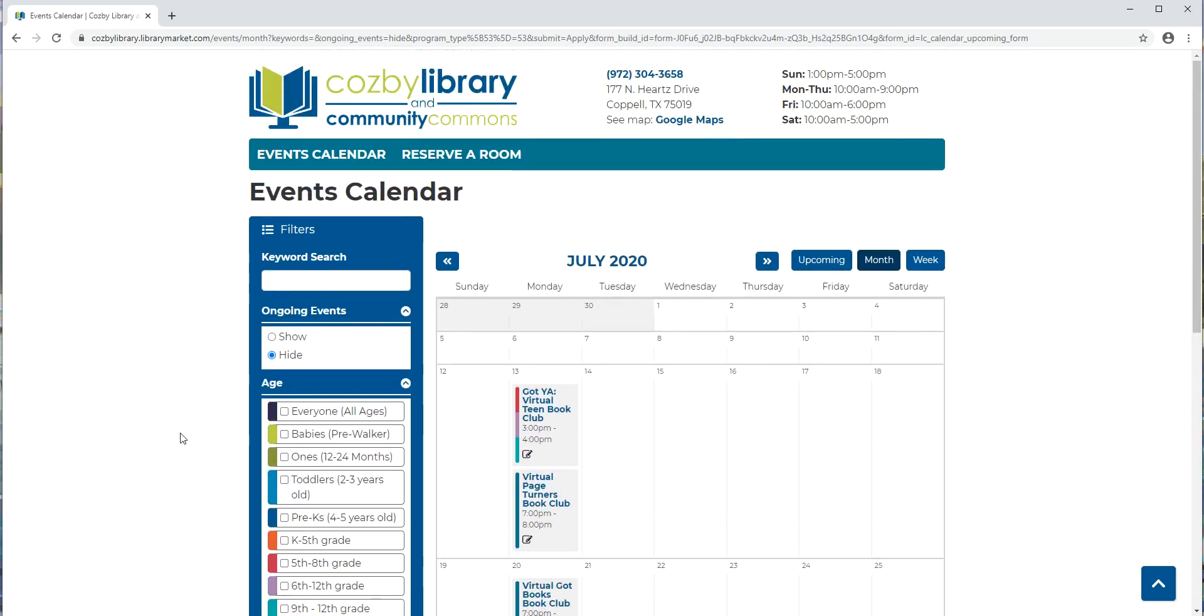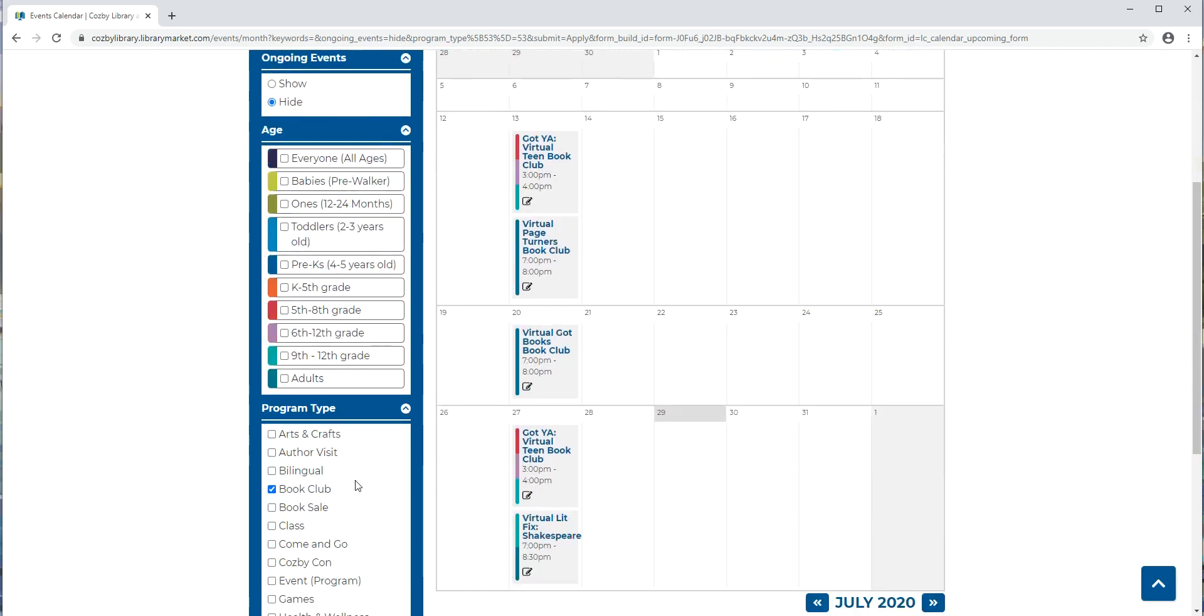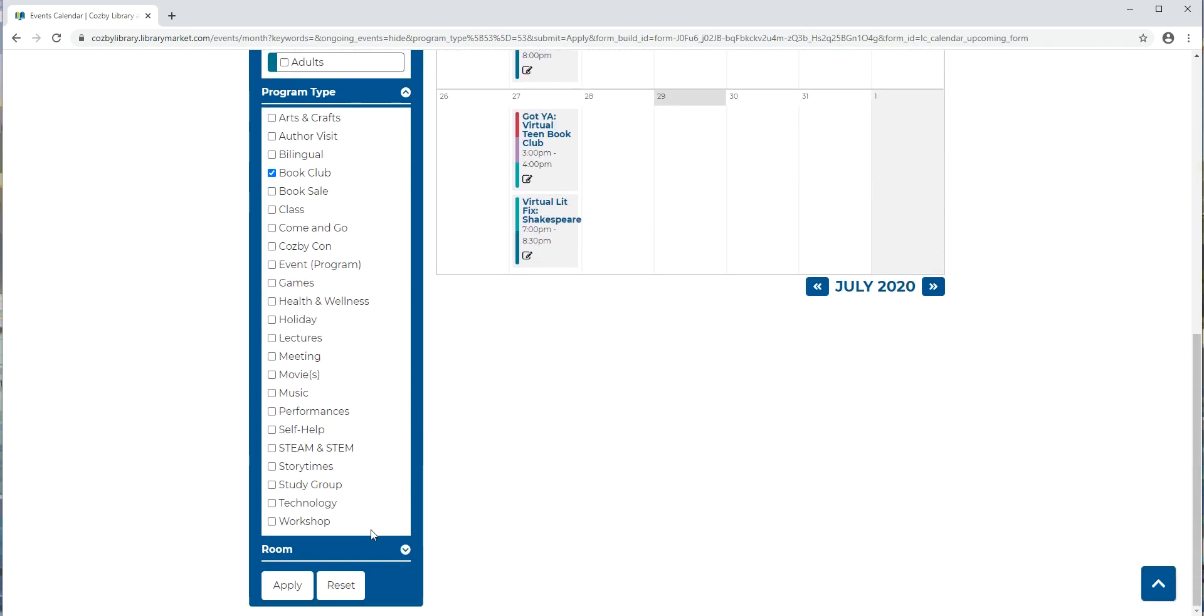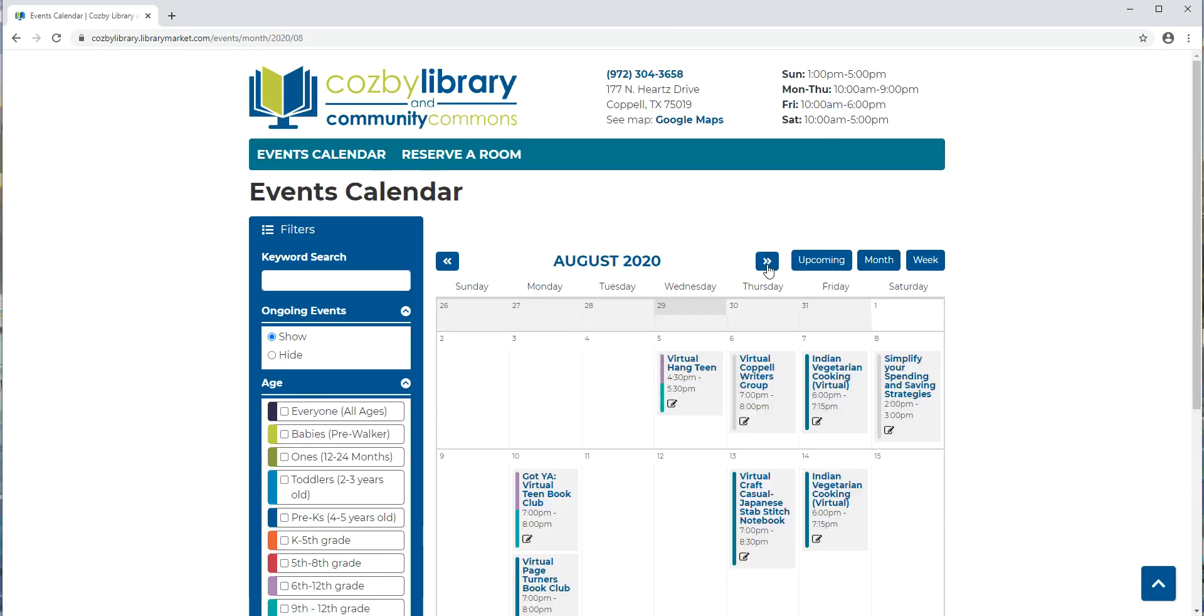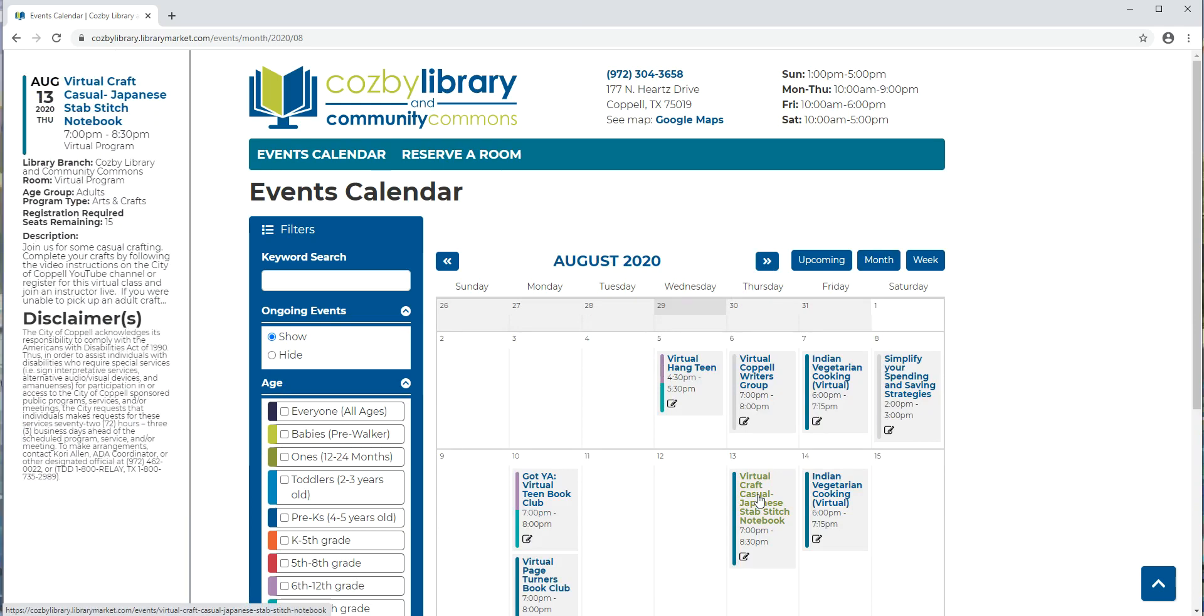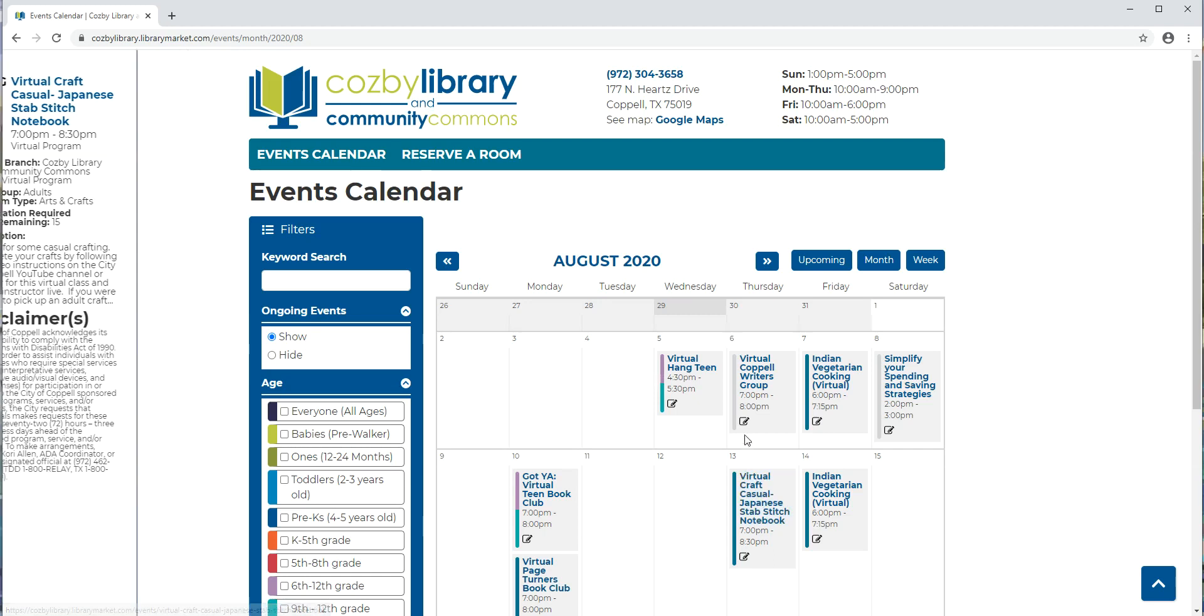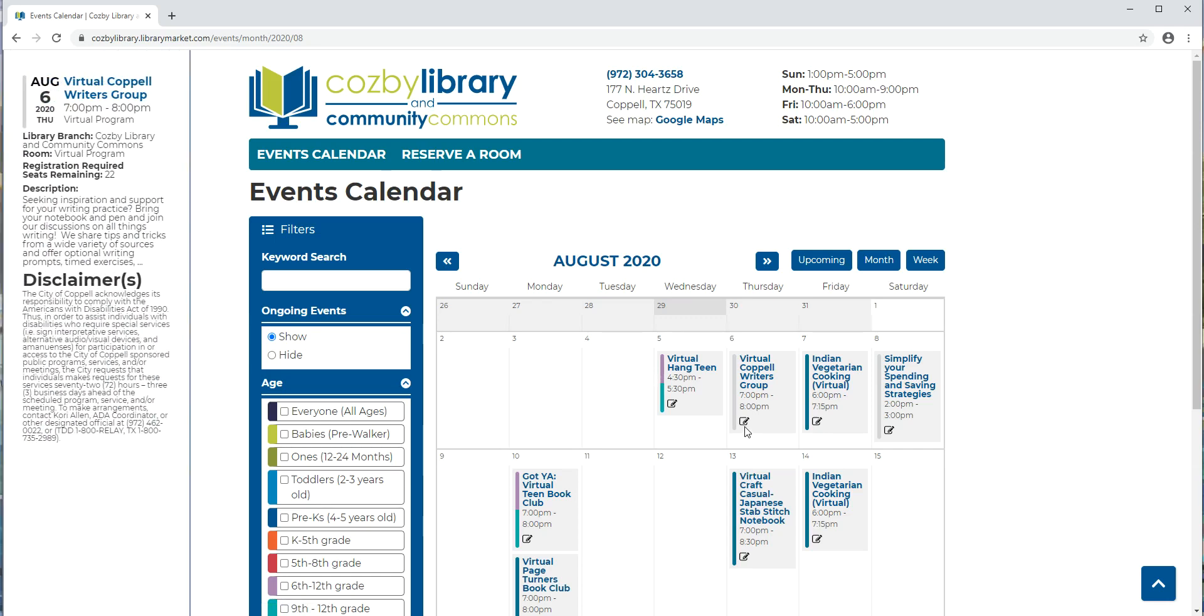Let's look and see how we can register for a program. So I'm going to clear my search options by hitting reset. I'm going to move forward to August. And then let's say that I'm interested in this virtual craft casual program. When I hover over the title it's going to bring up an abbreviated version of the details of the program either on the left or the right. And anytime I see one of these little boxes with the pencil in it that means that I'm going to have to register for the program.